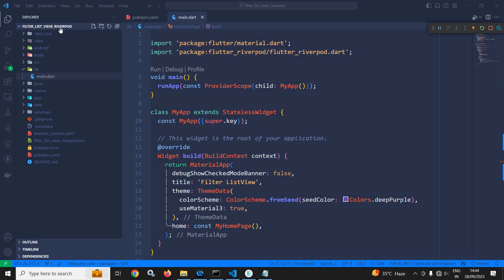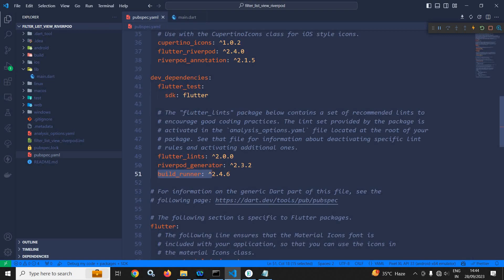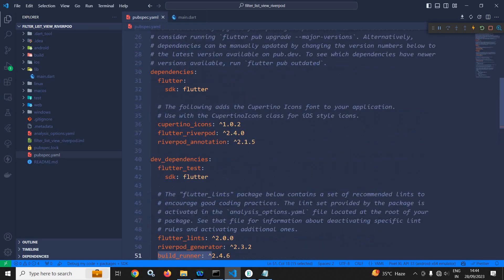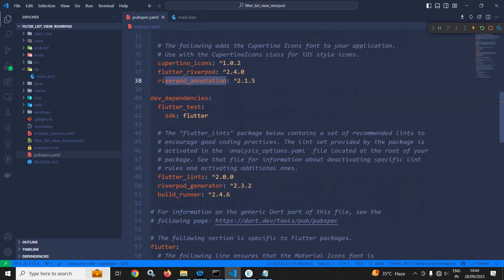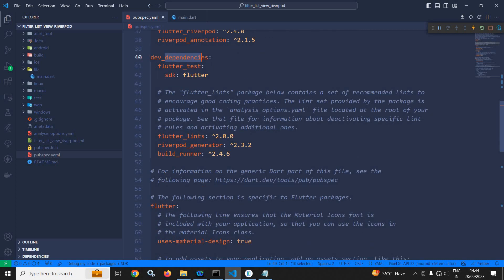Here I have created this project called filter_list_view_riverpod. In the pubspec.yaml, I have taken the Flutter RiverPod dependency, RiverPod annotation dependency, and in the dev dependencies, I have taken RiverPod generator and build runner.